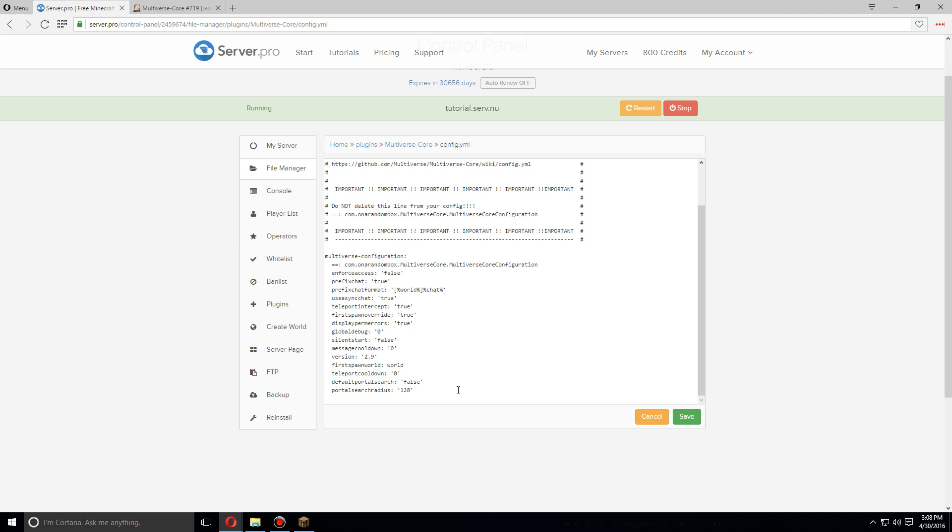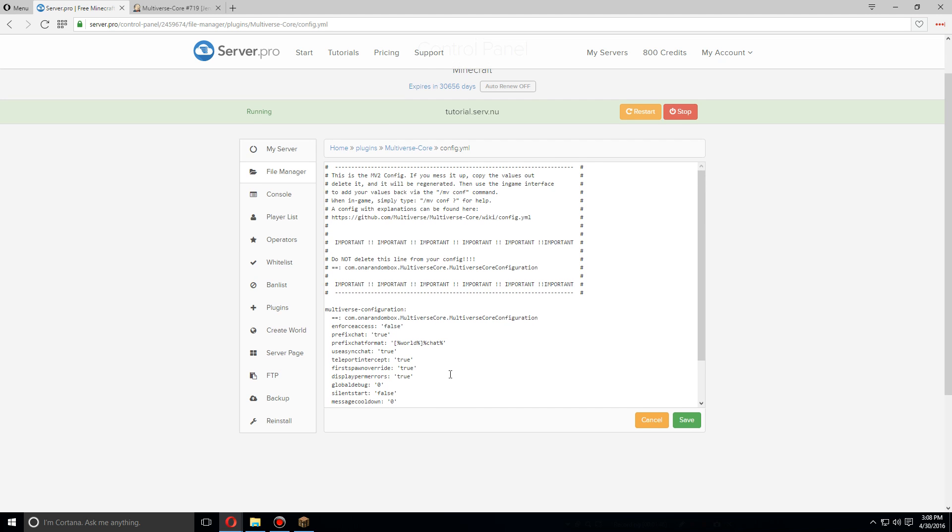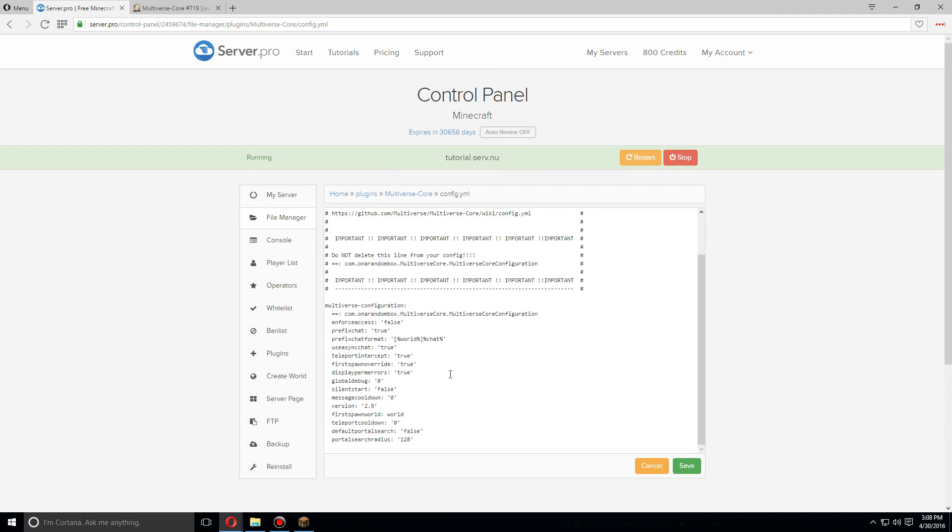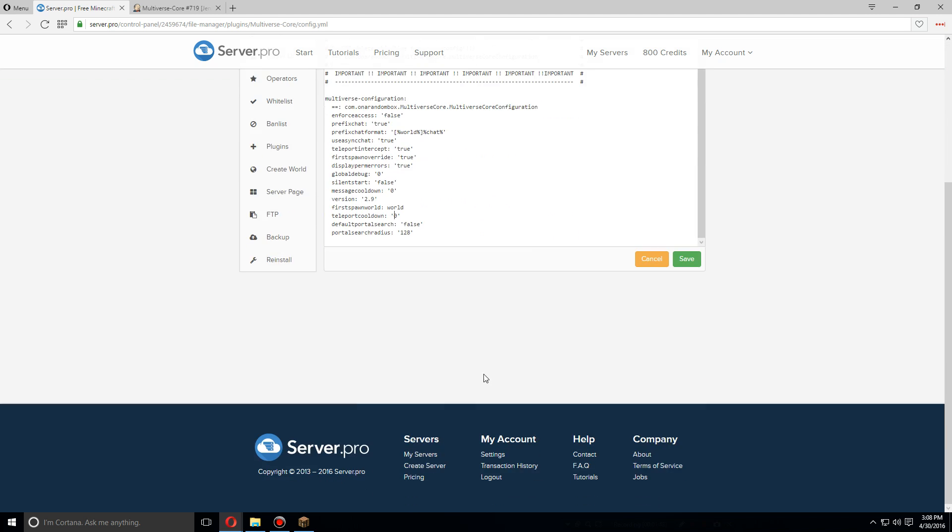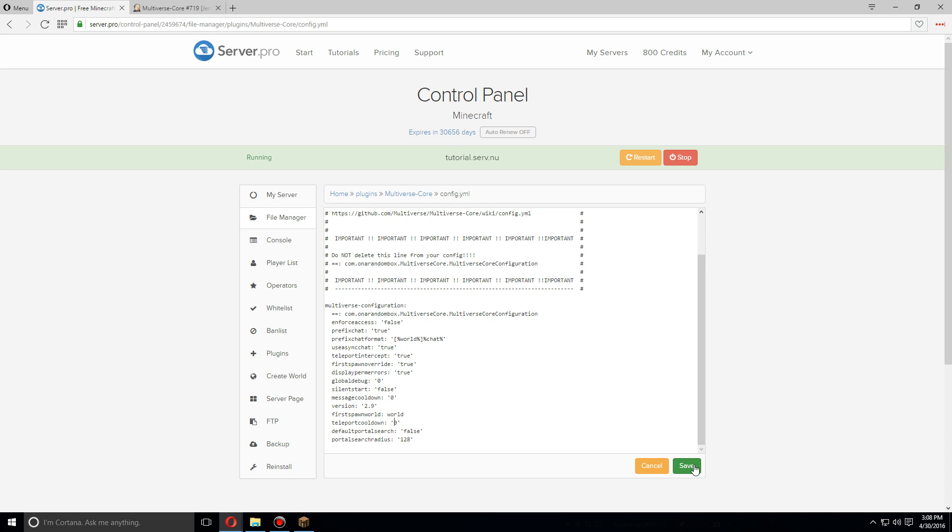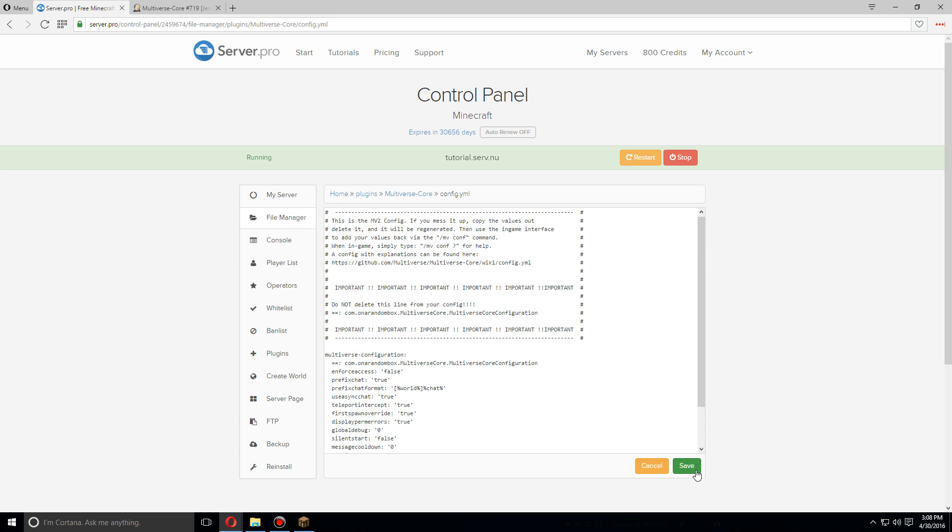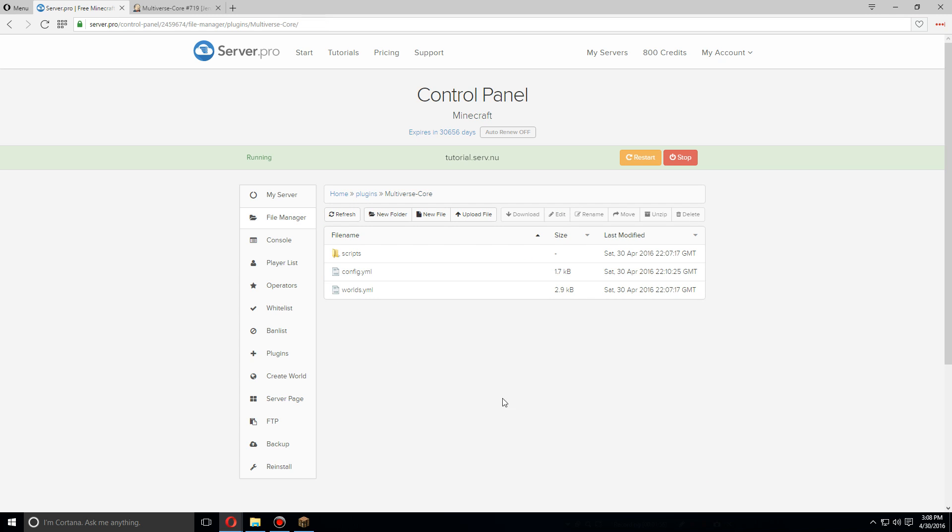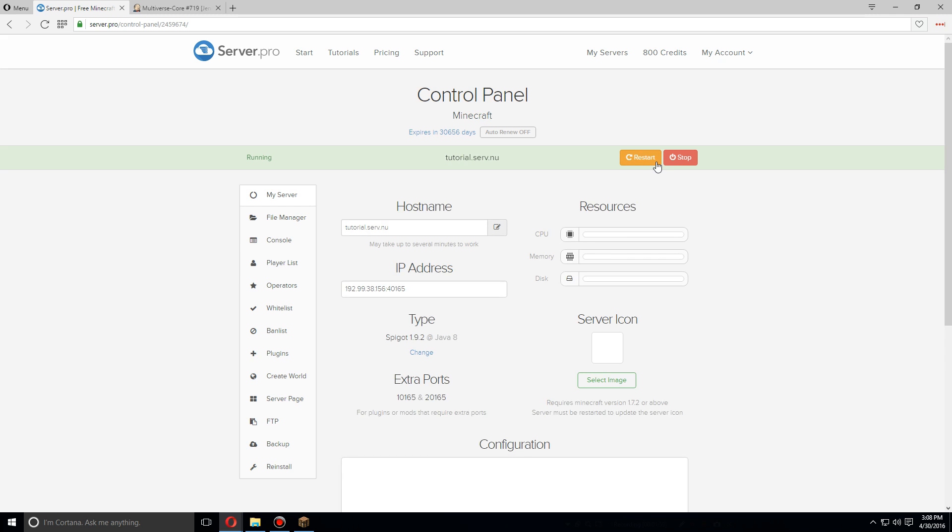This is usually all that's really needed to be changed, if anything at all. Once you've changed everything to your satisfaction, click Save. Let's go back and restart the server one more time.